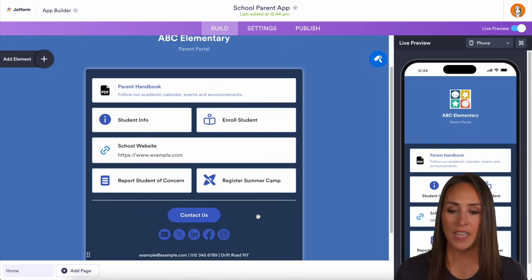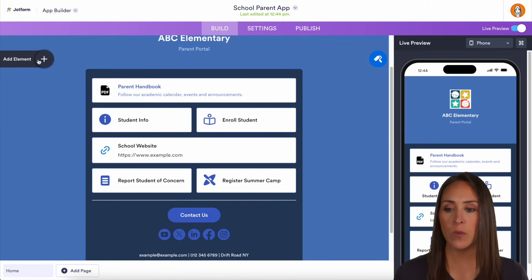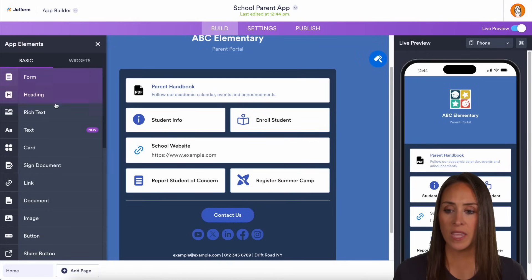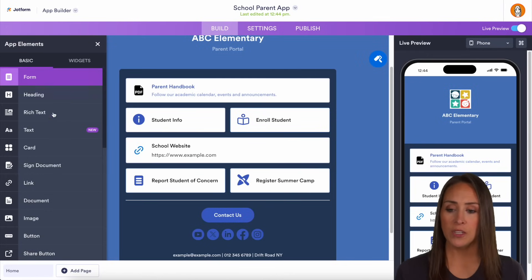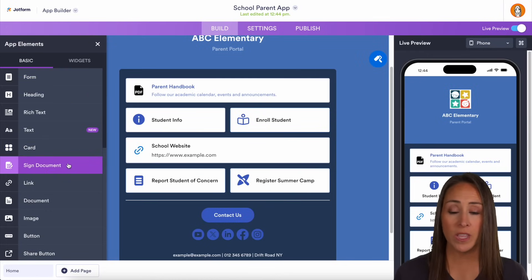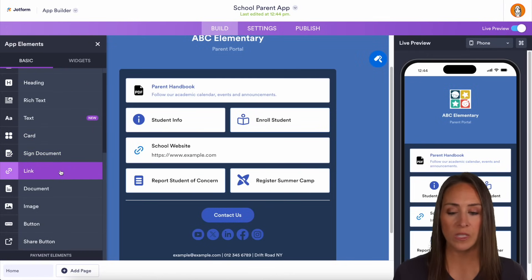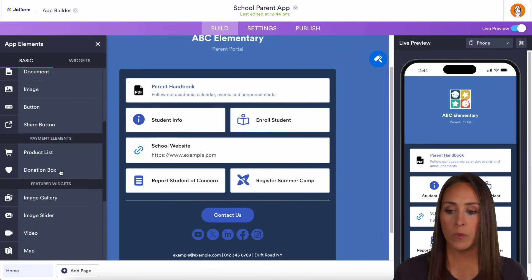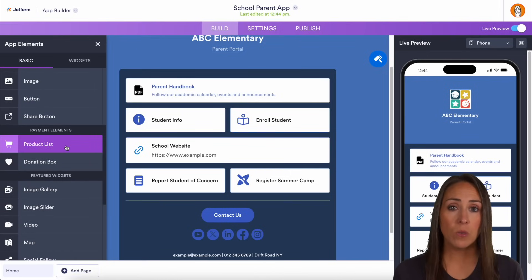Here's a quick view of what that app looks like. We have lots of different options to choose from. Over on the left-hand side, we can add an element — we can add in forms into our app, we can add in signed documents, or even just really simple links.